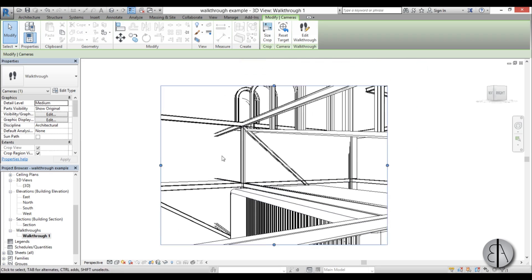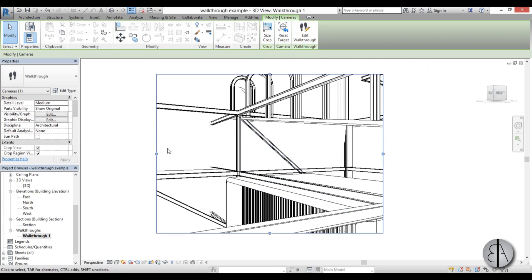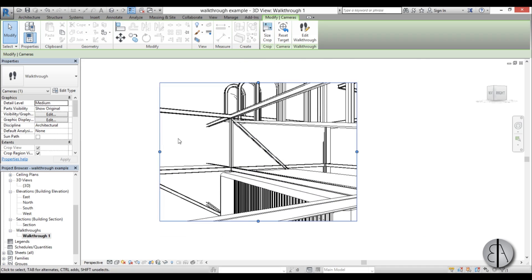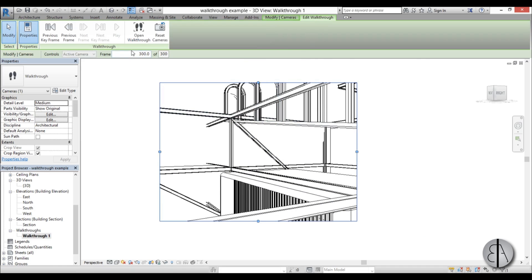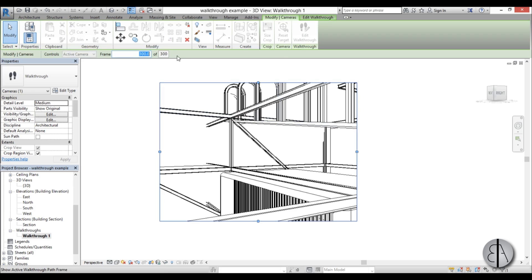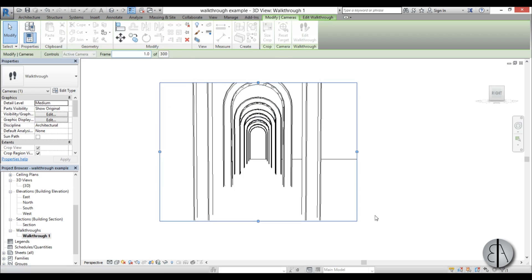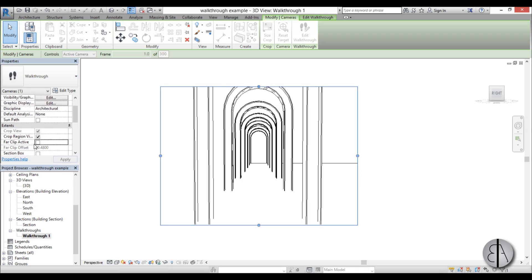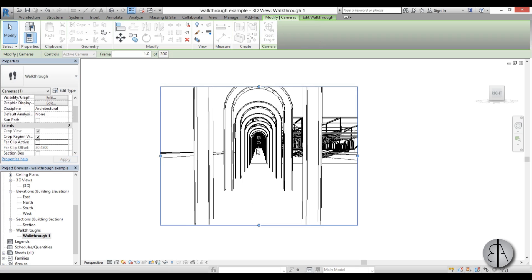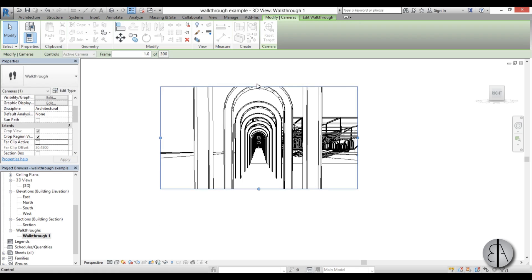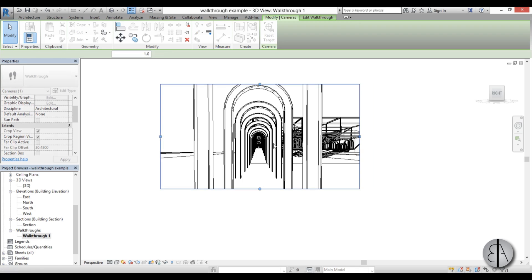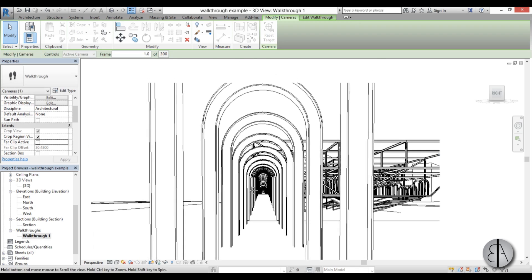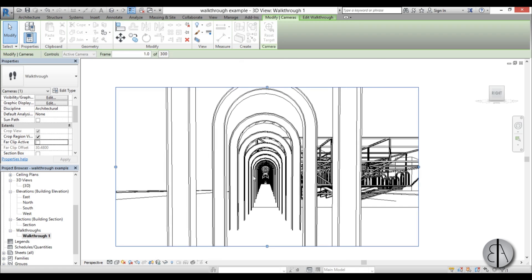It actually went to the last frame of the walkthrough — it always does that. So go to Edit Walkthrough, and where you have frames, just type frame one and hit Enter — here we are at frame one. For Far Clip Active, I'm going to uncheck it so we can see the whole model everywhere, and let's adjust this frame a little bit. That looks fine.